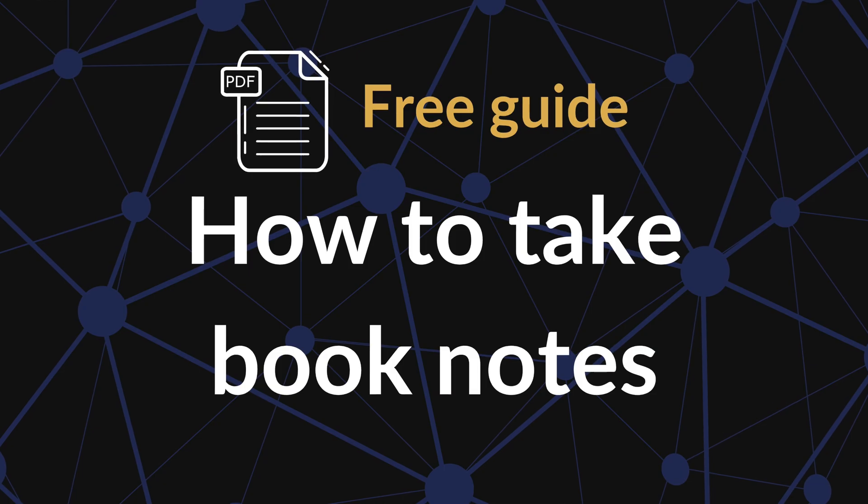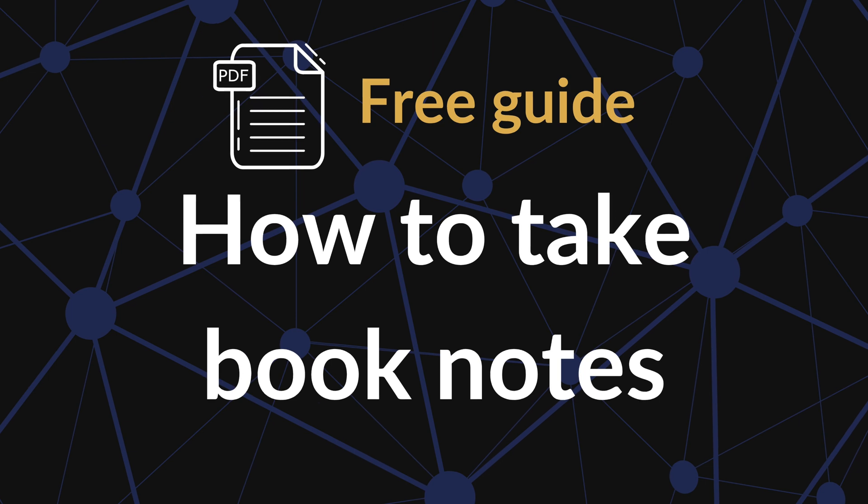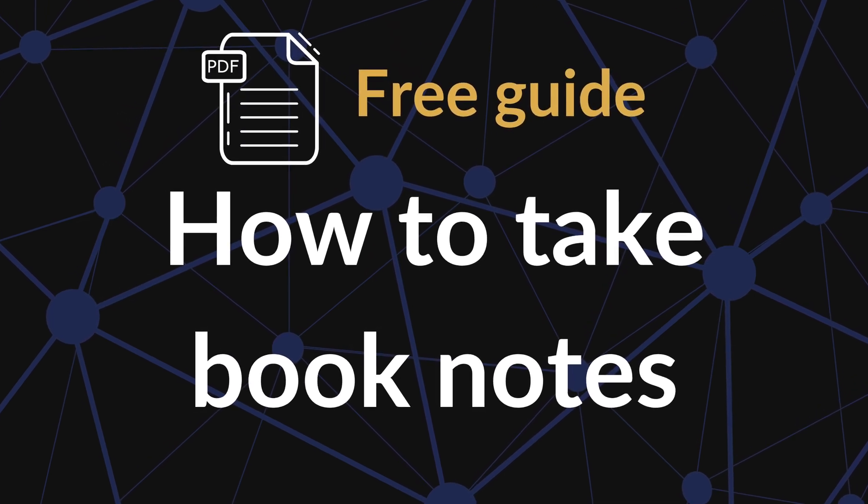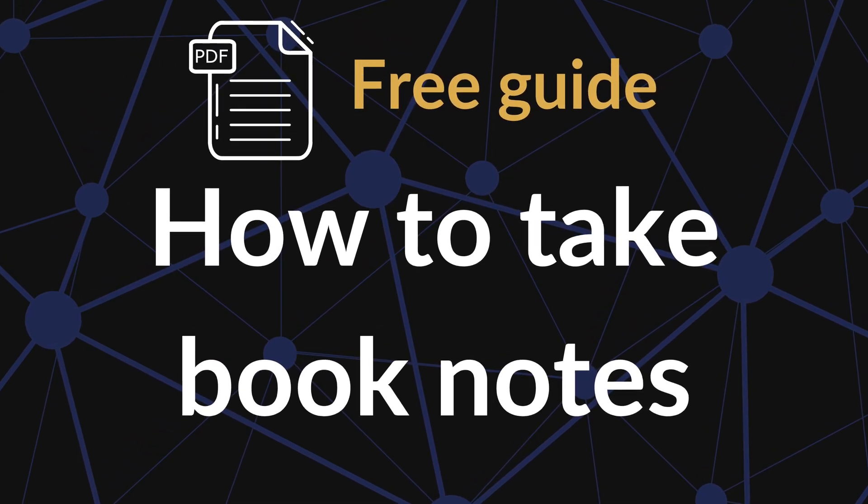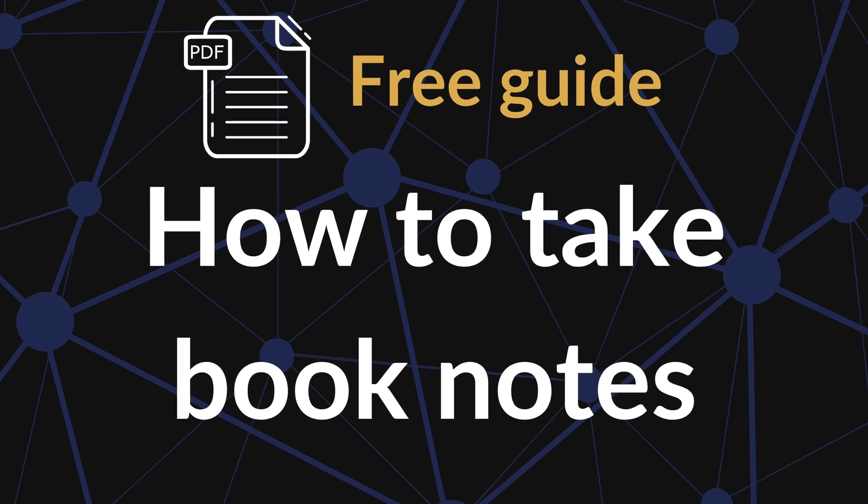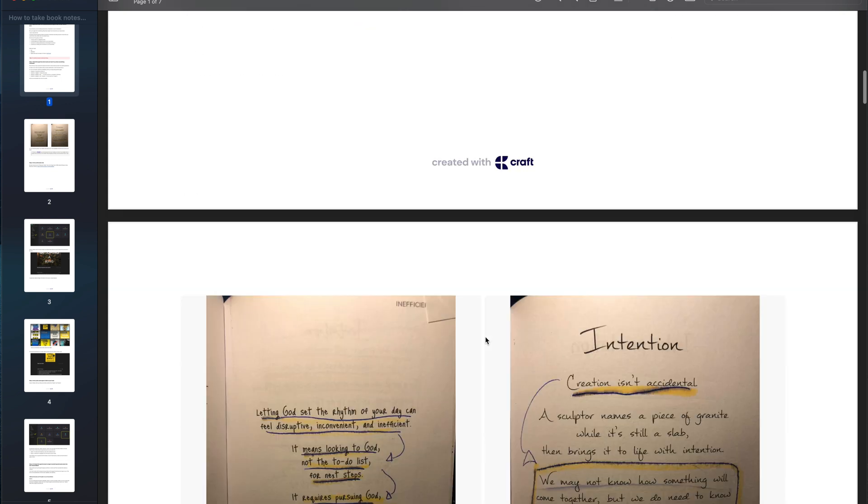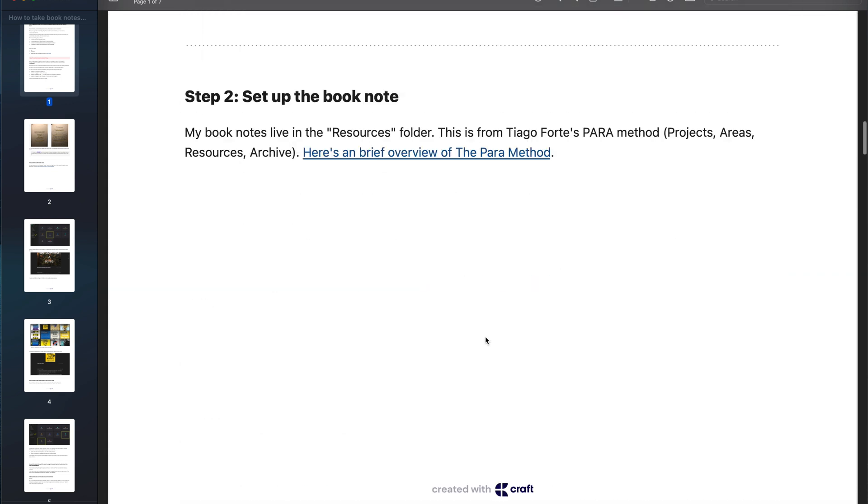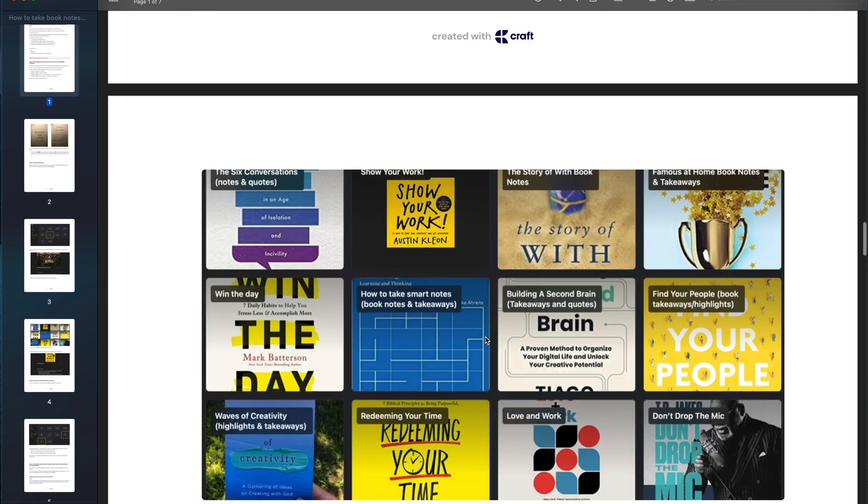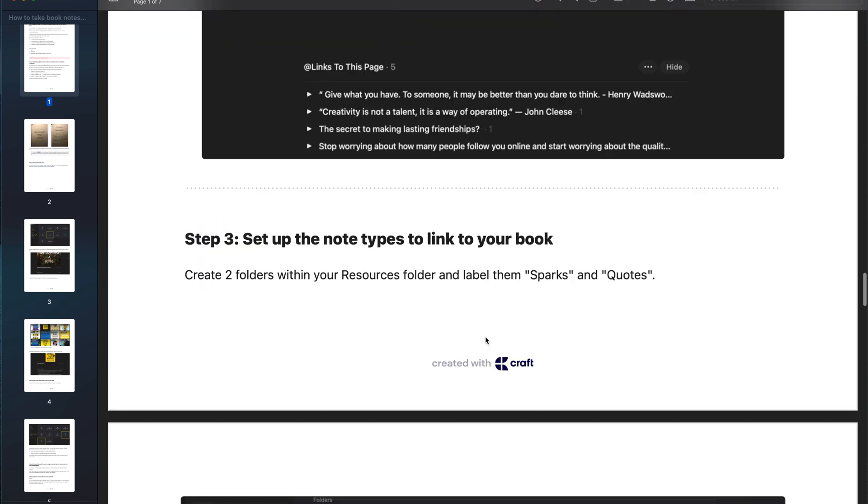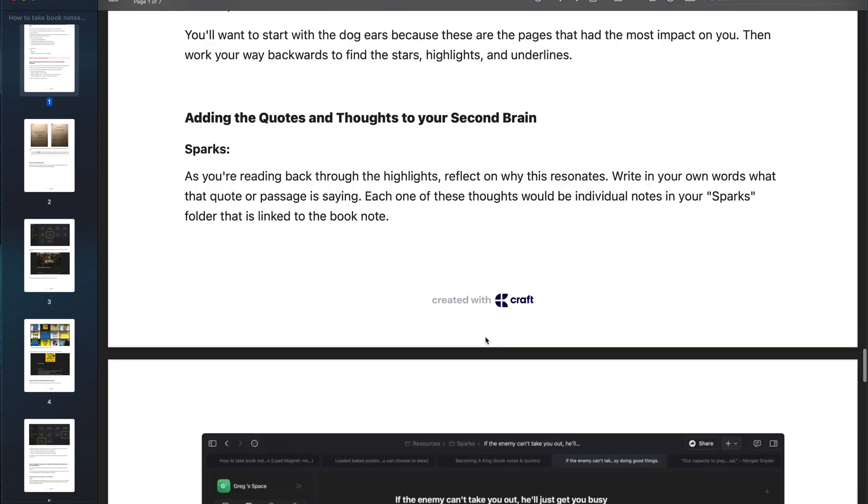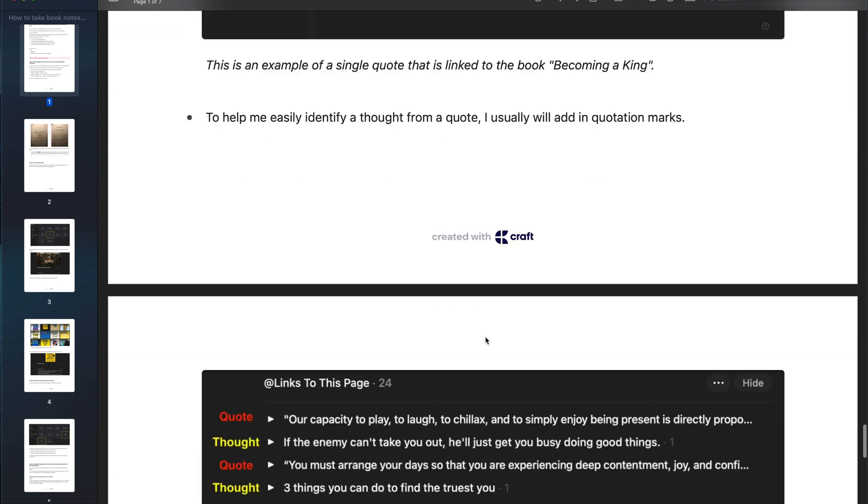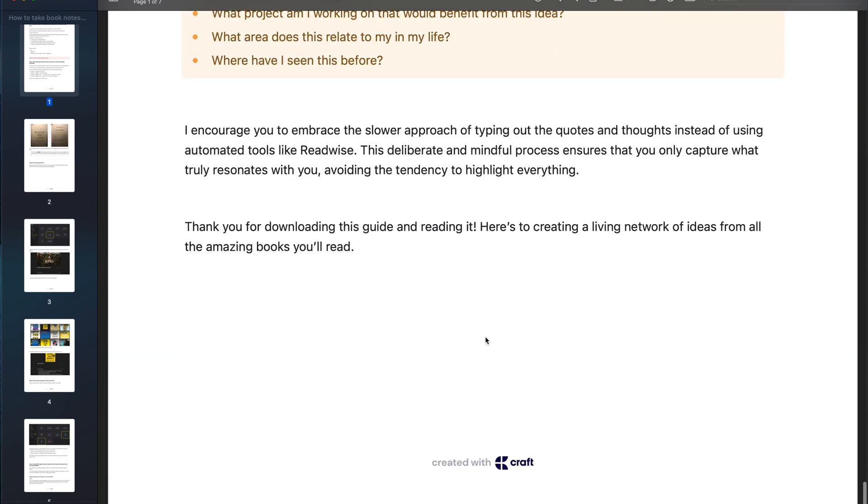I want to pause just for a moment here and give you a free gift for hanging out with me today. This is a short PDF guide on how to get insights from the nonfiction books that you read and that you love into your PKM system. The link to the free guide is in the description below.